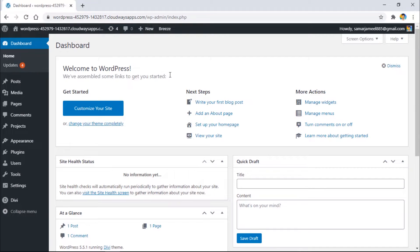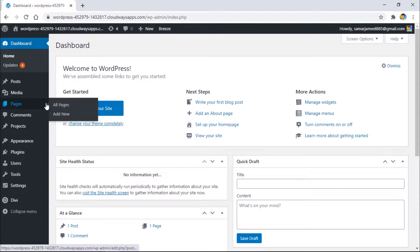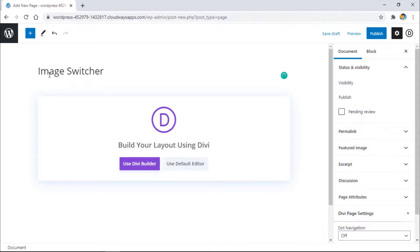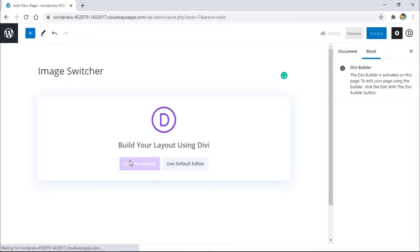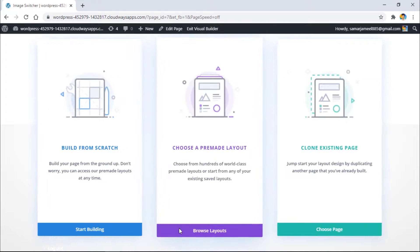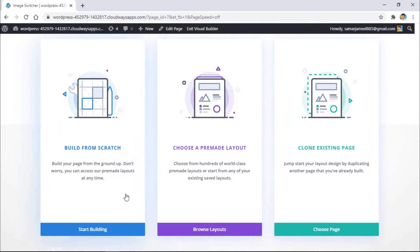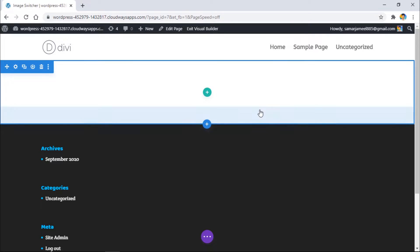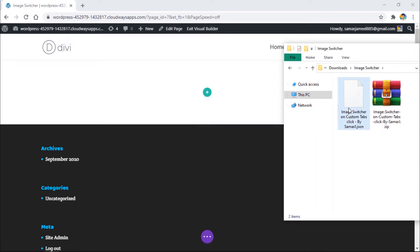Let's come to our WordPress dashboard and create a new page. Let's give it a title, image switcher, and then simply use Divi Builder. Let's choose build from scratch and that's it.